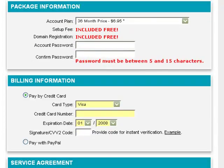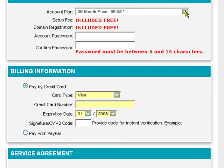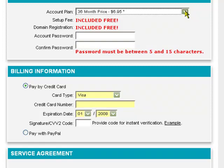Scroll down and select the package. I would highly recommend selecting either the 24 or 36 month package because that's the cheapest plan — it's only $6.95 a month. The nice thing about registering a domain here is it's free forever. For instance, I registered the domain name CashCats.com and paid $150 for 10 years at Register.com. Had I known about this, I would have gone to Bluehost and registered my domain name for free forever. That's a great benefit to registering a hosting company and installing Drupal with Bluehost.